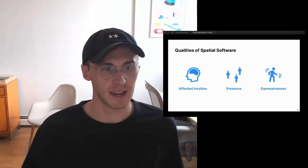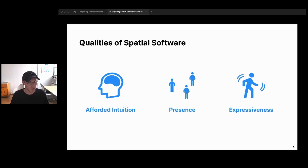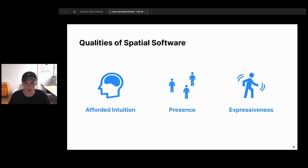When we design software around analogies of space, we get amazing qualities. We're spatial beings living in a world, so strong spatial analogies make software more intuitive. When we see bodies or avatars inside an app, we get a strong affordance of presence of other users. And because there's free movement and more degrees of freedom, the software becomes more expressive.